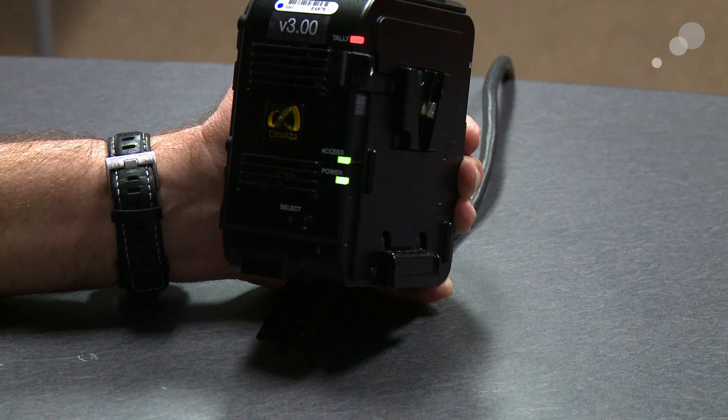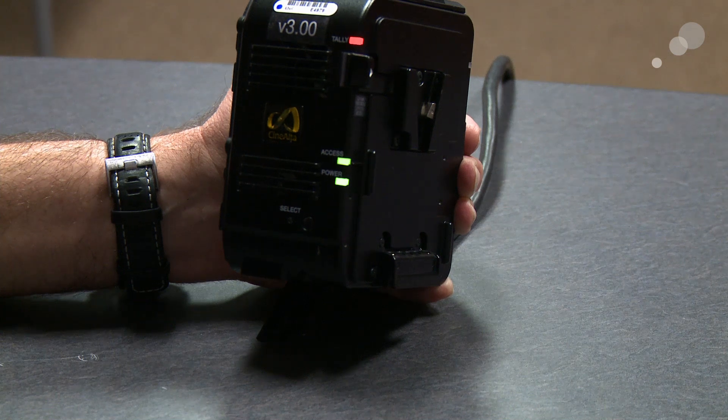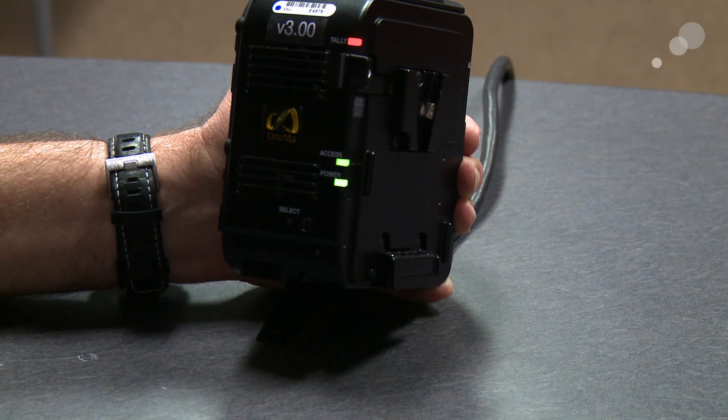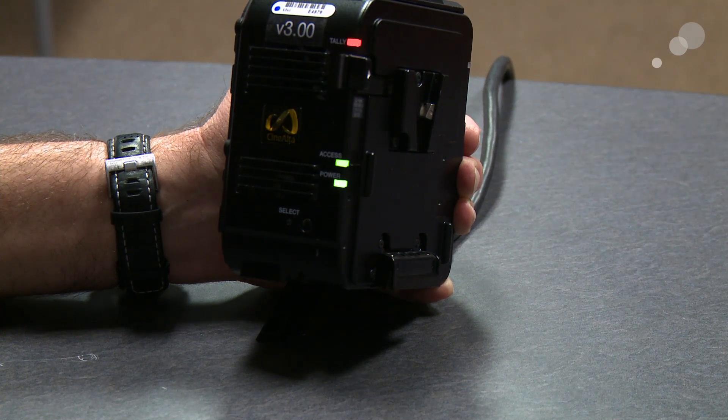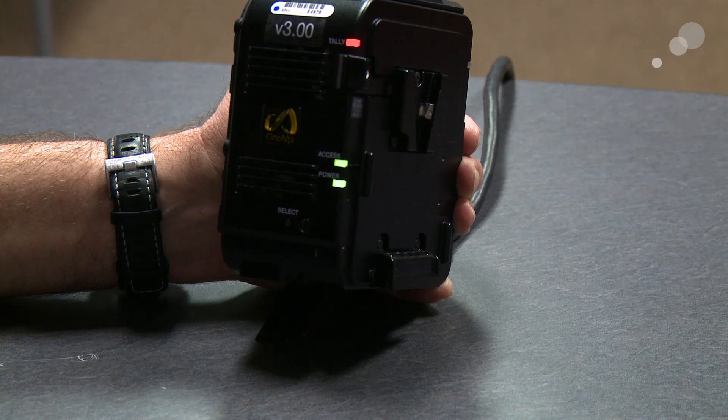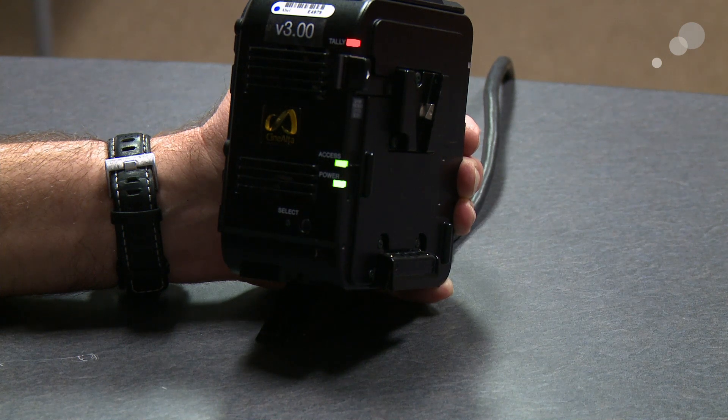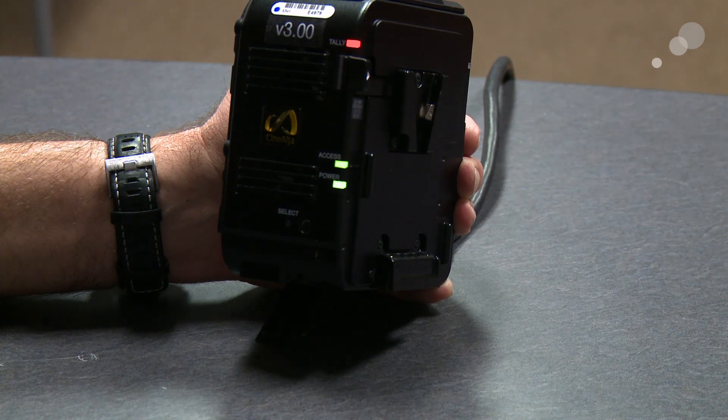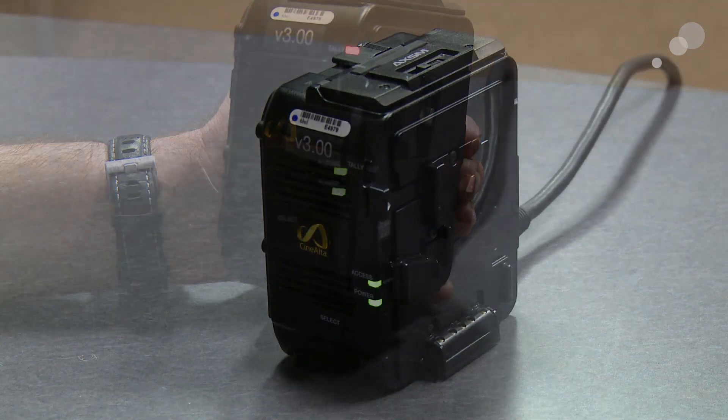Once you get the blinking once a second, you can pull the power out of the R5, remove the access media card. And as soon as you power it up again, you'll be good to go.